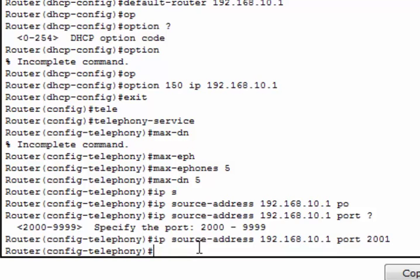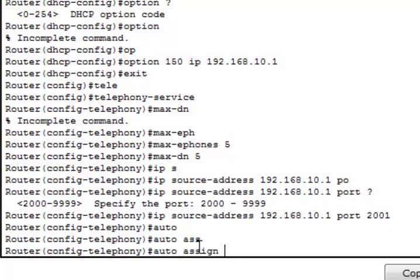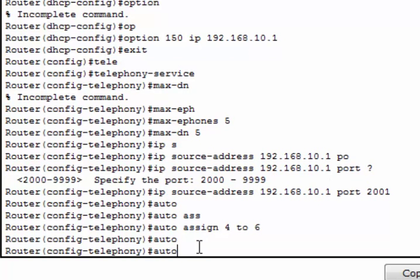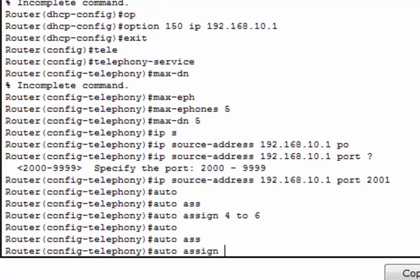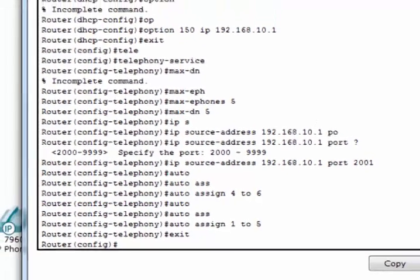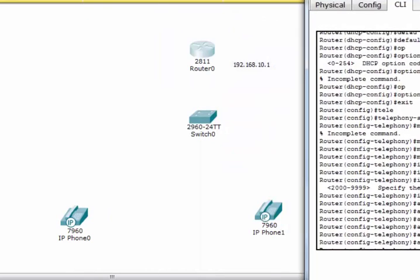Then we have to automatically assign extension numbers to buttons. We use the command auto assign 4 to 6. This command is used to automatically assign extension numbers to buttons. Again, we have to put this command auto assign 1. Now we have to configure the e-phones, that means IP phones.